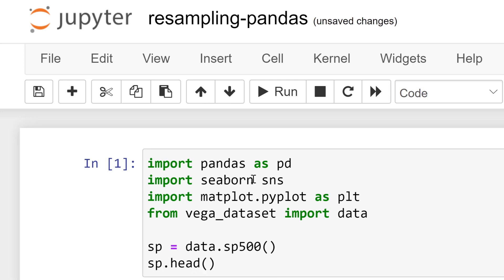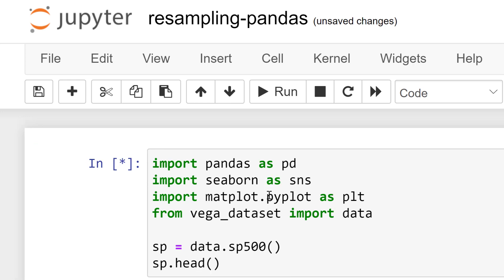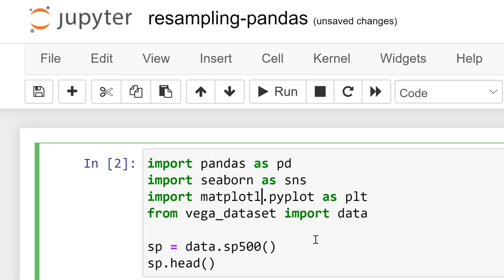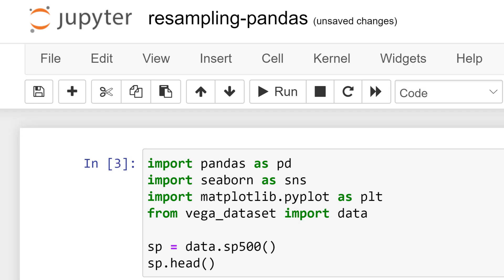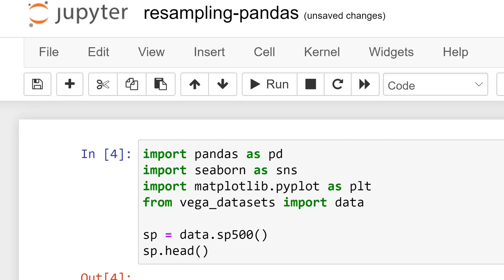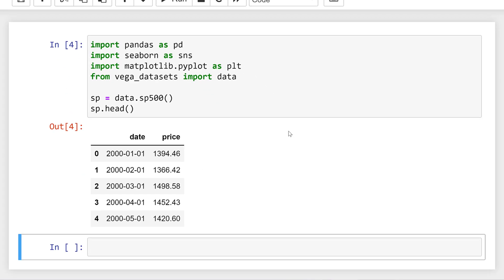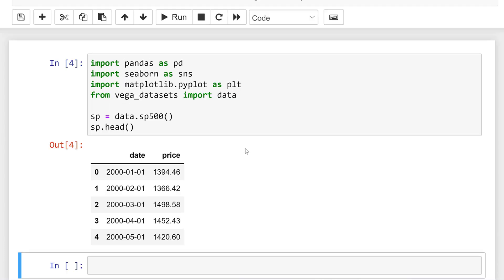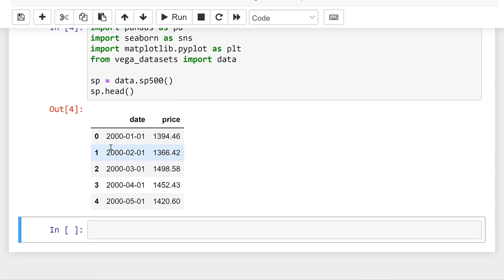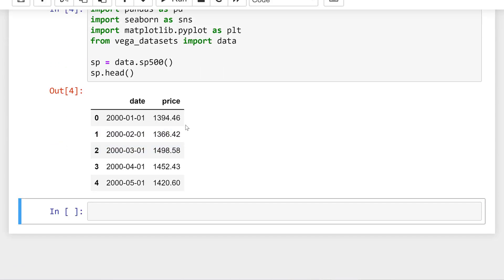Looks like I forgot to alias this correctly, so let's try that again — matplotlib, Vega datasets. A little bit of typing errors there, but maybe you spotted them before I did. Here is our S&P data. We have daily returns and the price for each day.